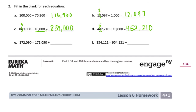E: 172,090 equals 171,090 plus what? The difference is in the thousands place — this has a 1, this has a 2 — so we added plus 1,000. F: 854,121 equals 954,121 minus blank — the difference is in the hundred-thousands place, so we subtracted 100,000 to get there.